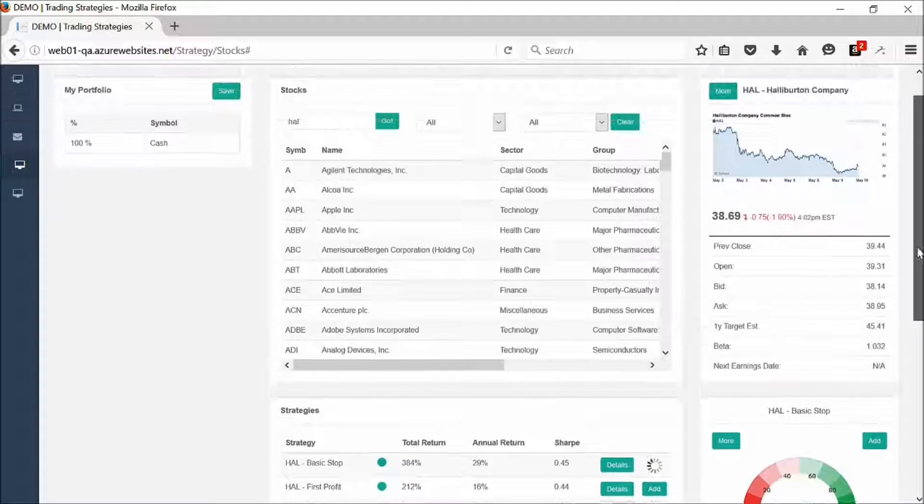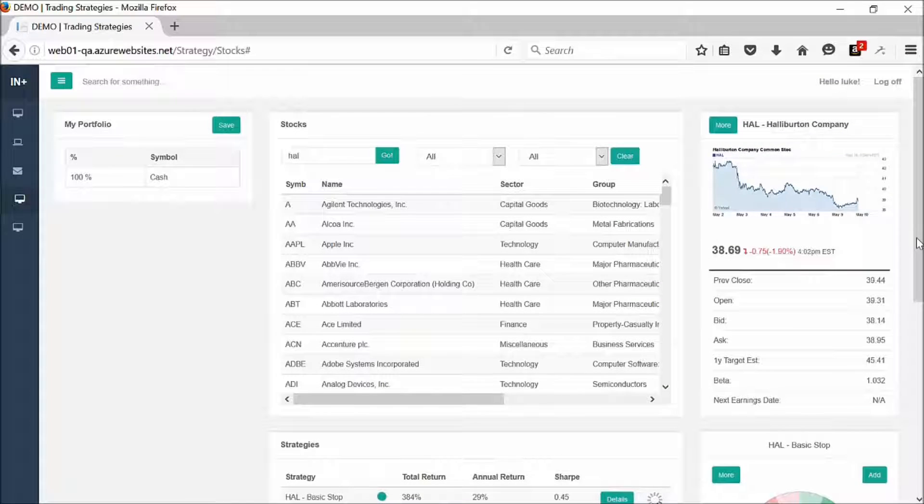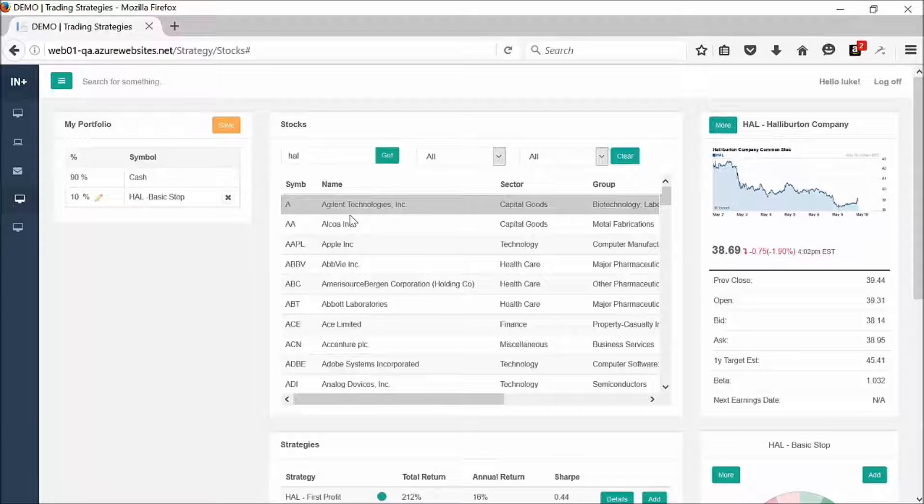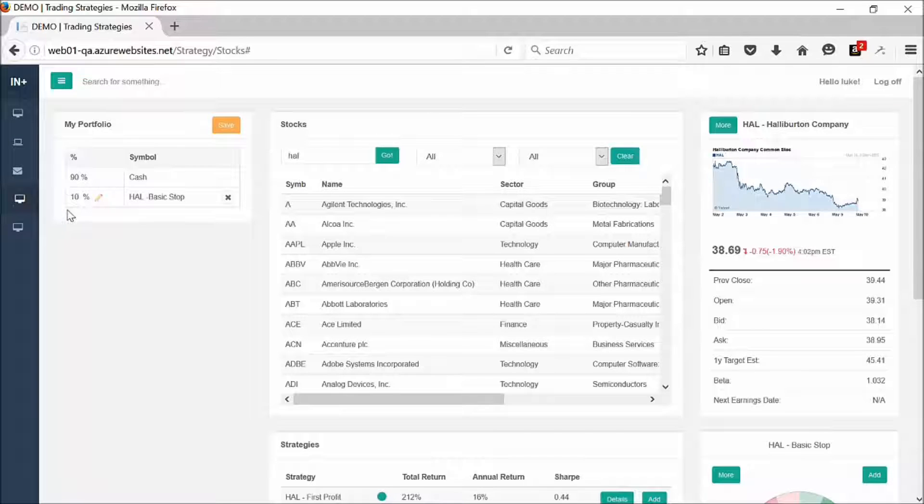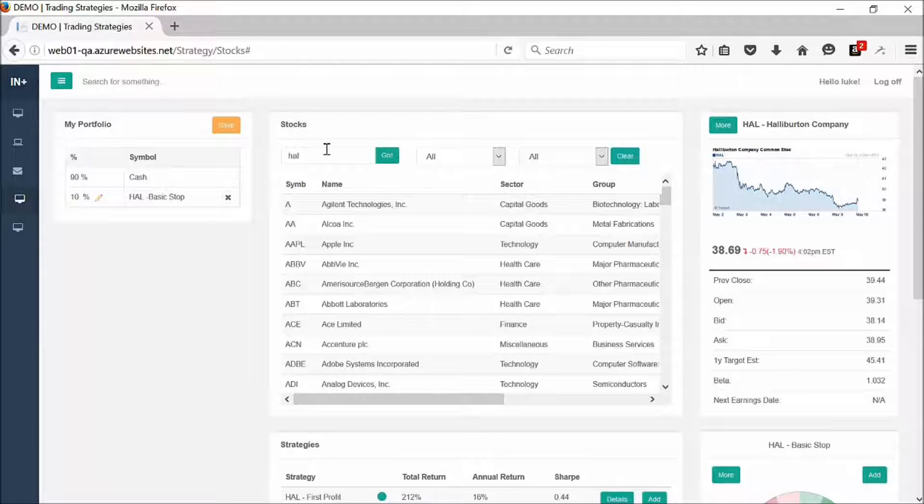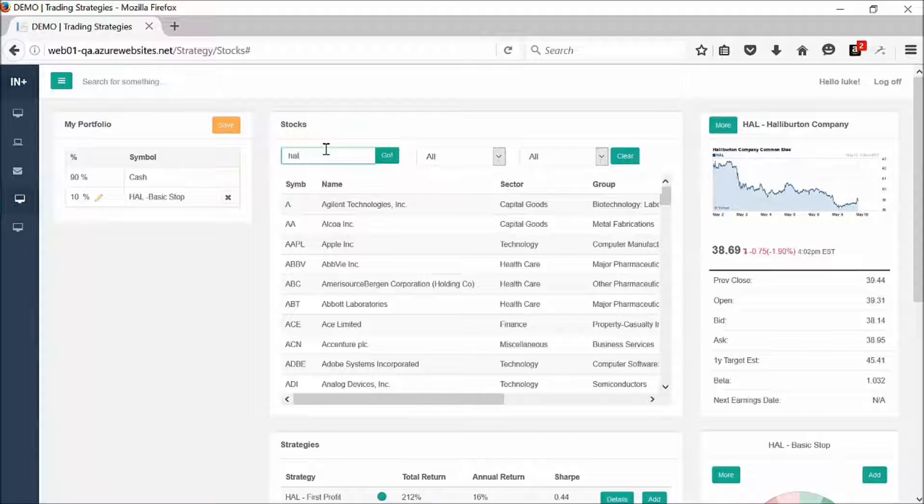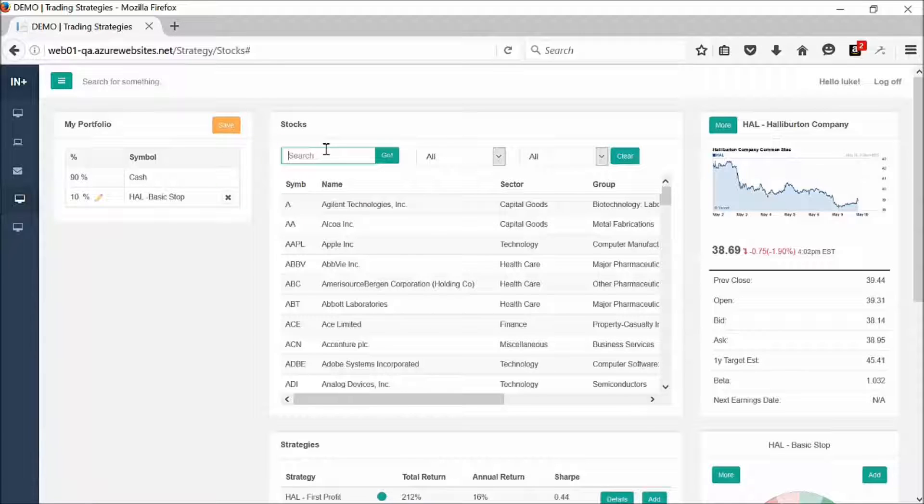Then what's going to happen is it's going to deposit that over here in my portfolio. Let's go ahead and just add one more.